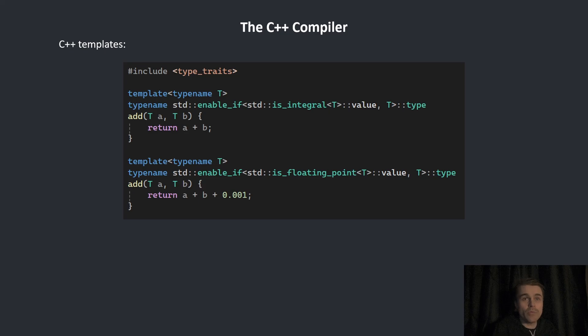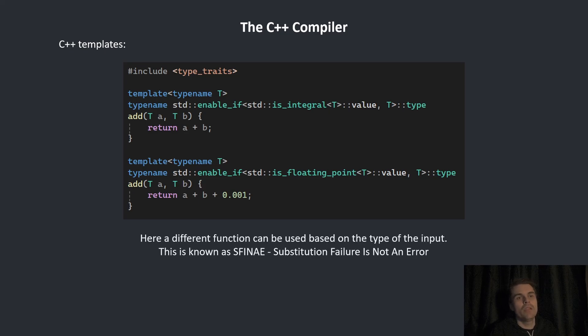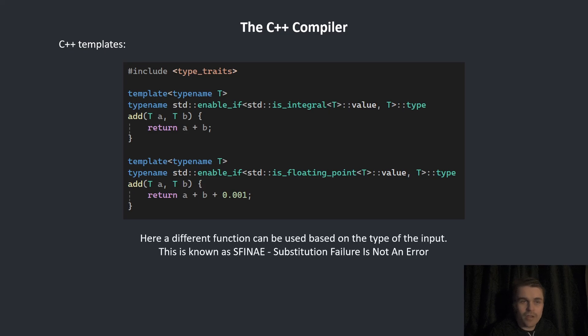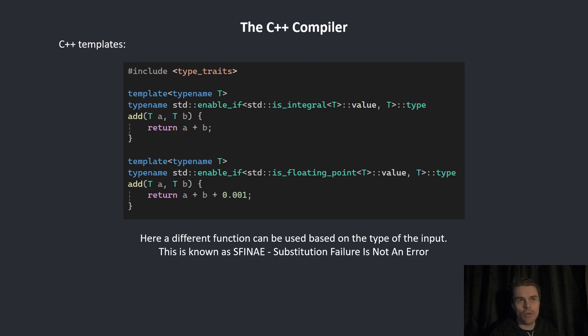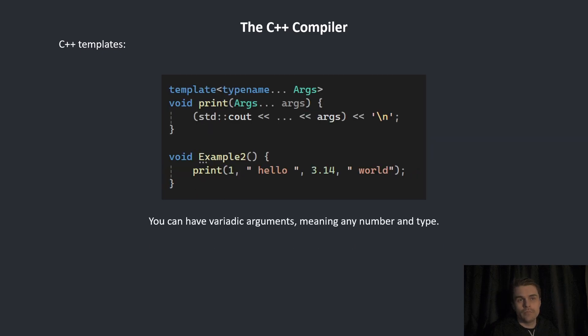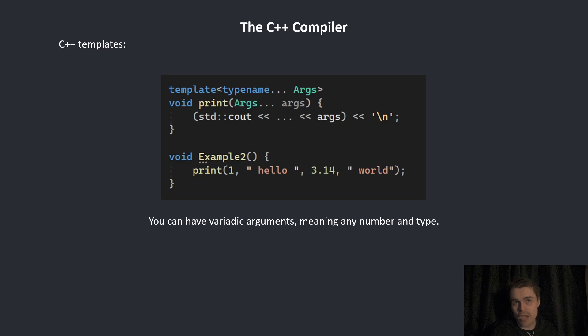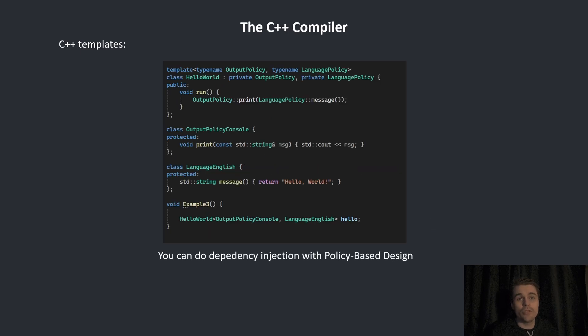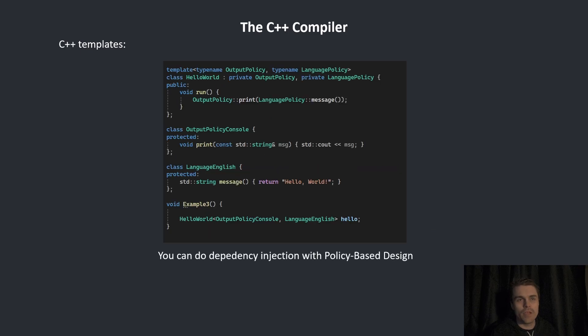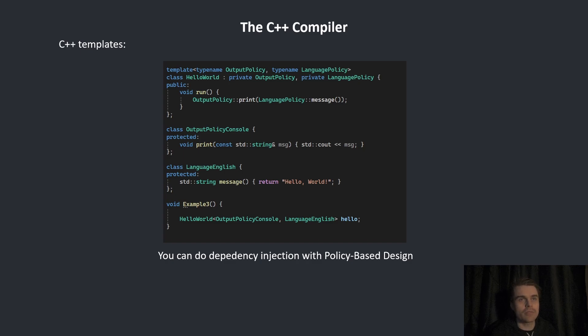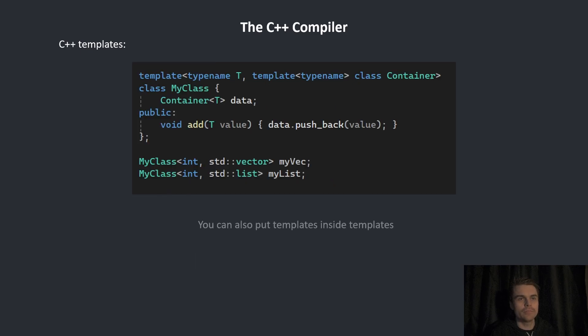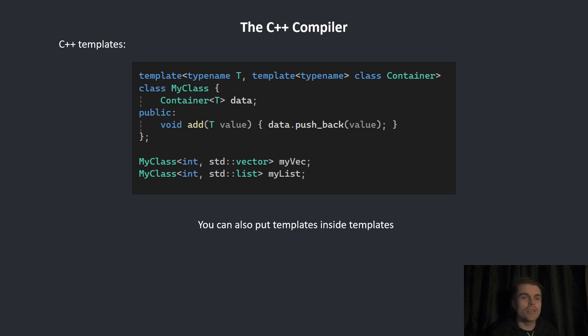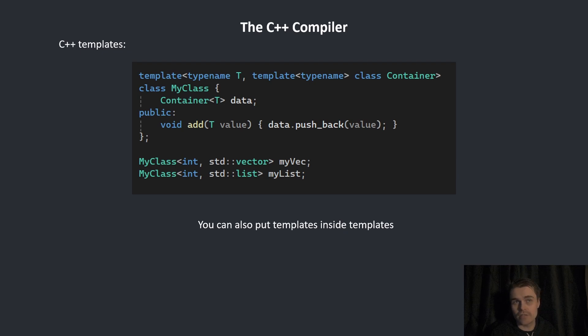We have type traits. Here, a different function can be used based on the type of the input. This is known as substitute failure is not an error. You can have variadic arguments, meaning any number and type can be inputted. You can do dependency injection with policy-based design. Whatever you put in will actually change the behavior of the class. You can also put templates inside templates. One of these uses std::Vector, the other one uses std::List.